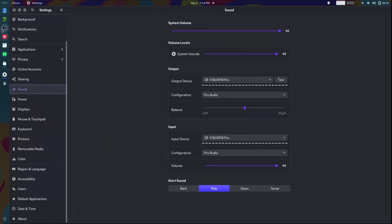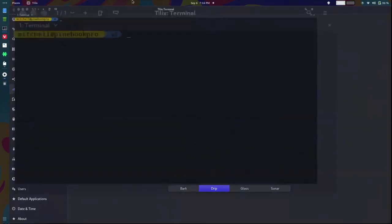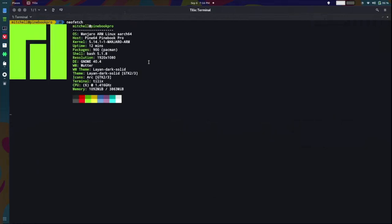So basically, I'm on Pinebook Pro, and I'll show you. I'm on Manjaro GNOME. This is GNOME 40.4. And I'm running Kernel 5.14.1.